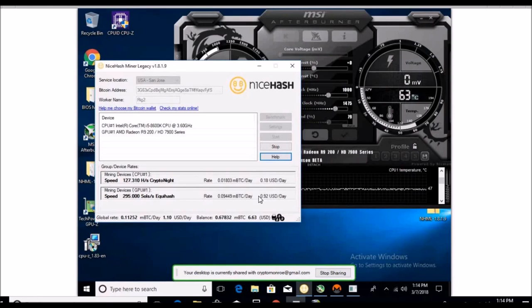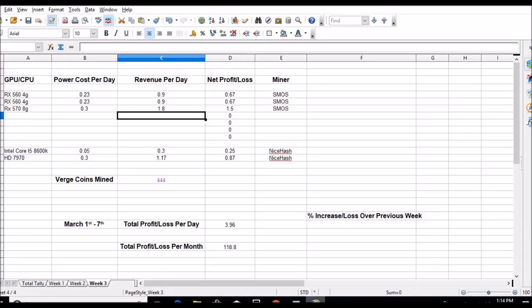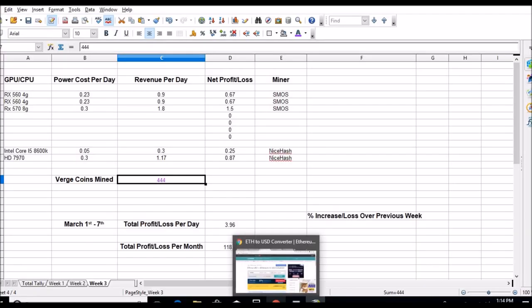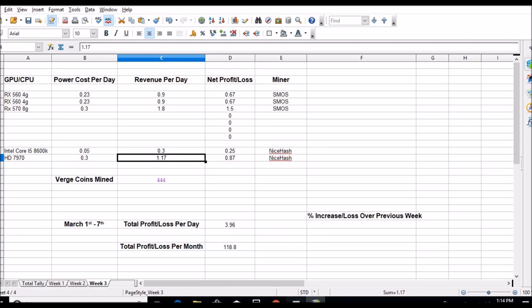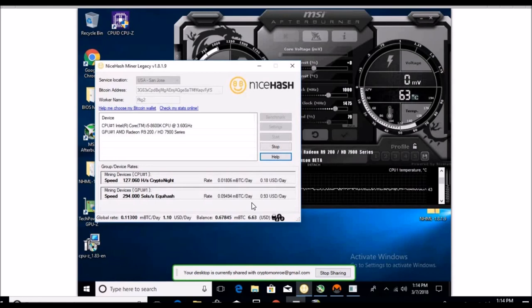But as you can see, 295 sols, 92 cents a day right now. I think yesterday that was a dollar 17. Let me look real quick on my chart. Dollar 17. Okay, right there you see it, boom, that's what it was doing yesterday. Now we're at 93 cents, so that's a 24 cent drop.